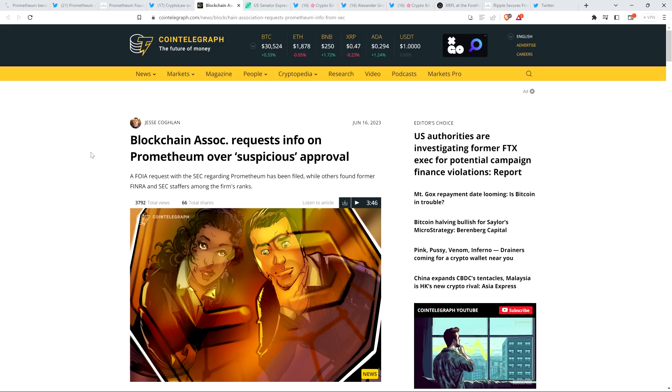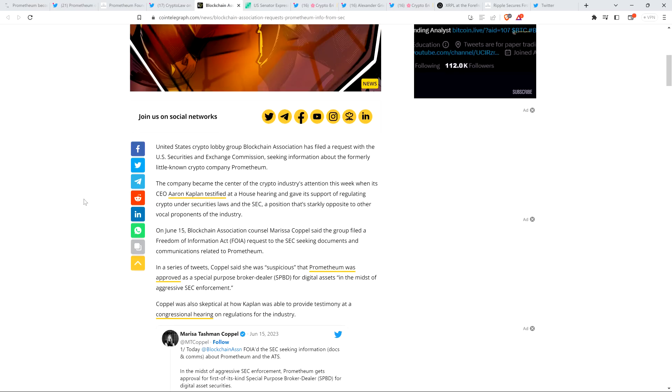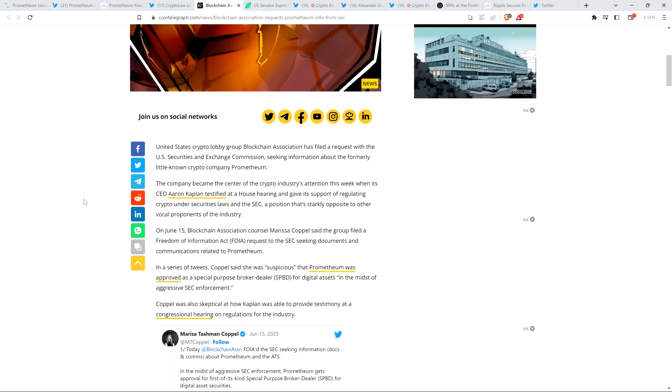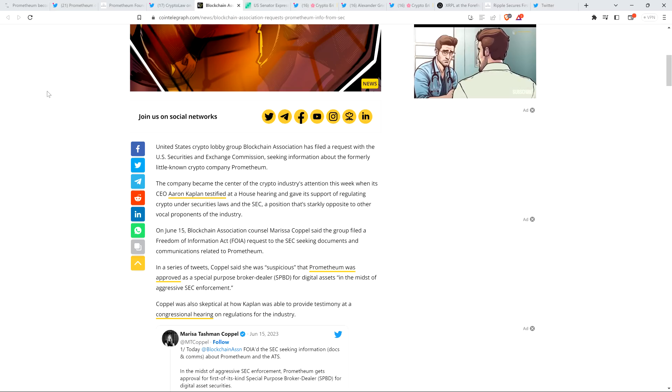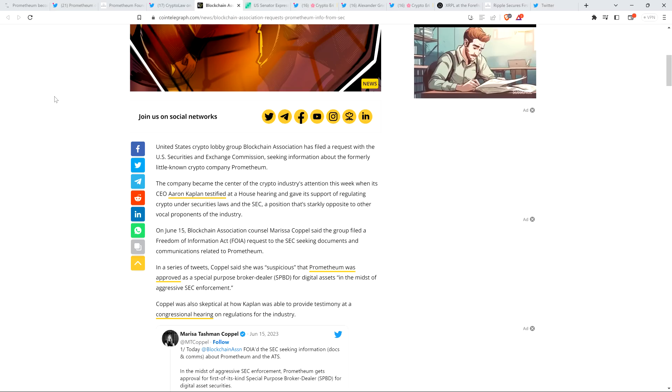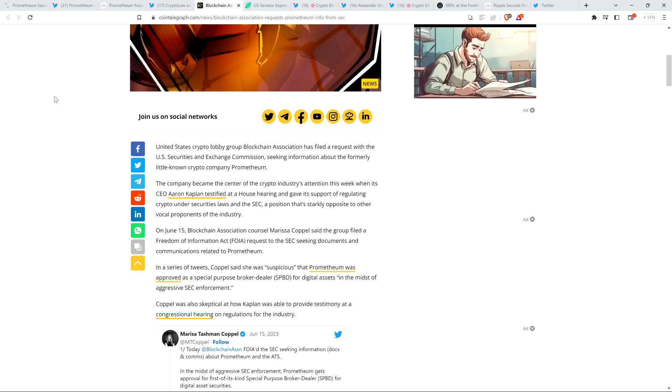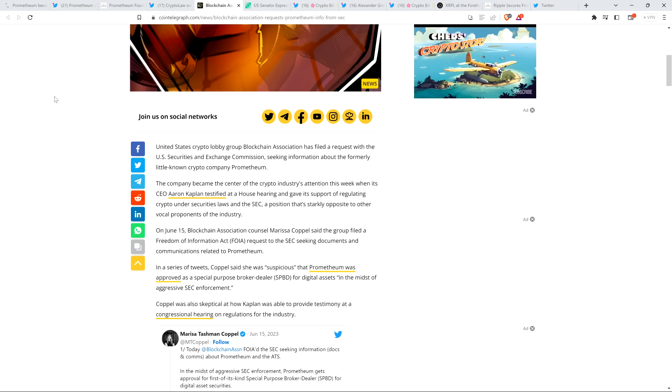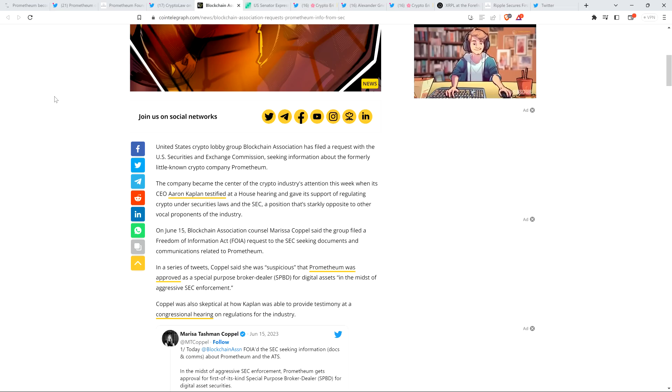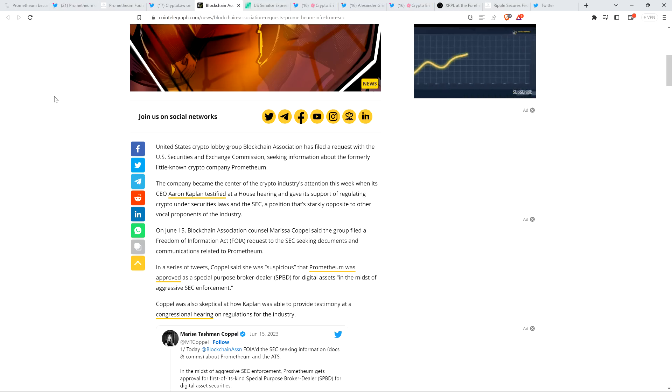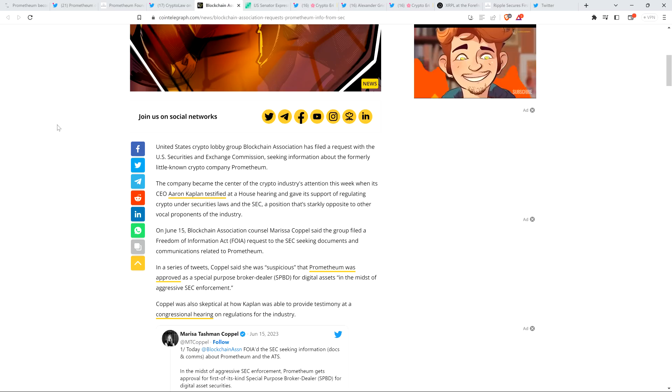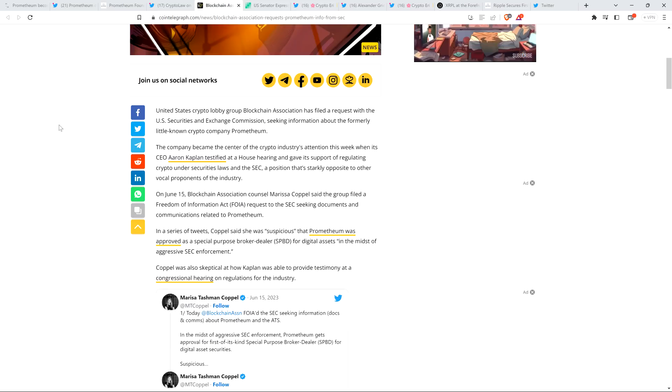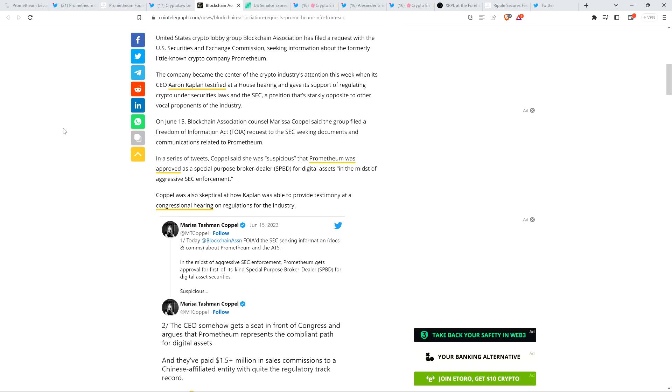This is also from June 16th. Blockchain Association requests info on Prometheum over suspicious approval. So I'm not the only one that didn't think it passed the smell test. Check this out. United States Crypto Lobby Group Blockchain Association has filed a request with the U.S. Securities and Exchange Commission seeking information about the formerly little-known crypto company Prometheum. The company became the center of the crypto industry's attention this week, when its CEO Aaron Kaplan testified at a House hearing and gave its support of regulating crypto under securities laws and the SEC, a position that's starkly opposite to other vocal proponents of the industry.